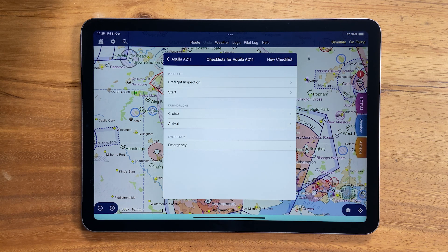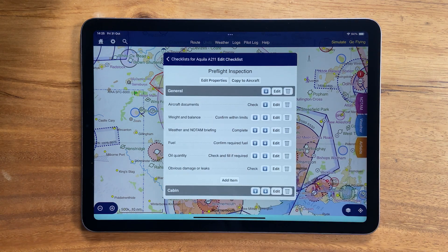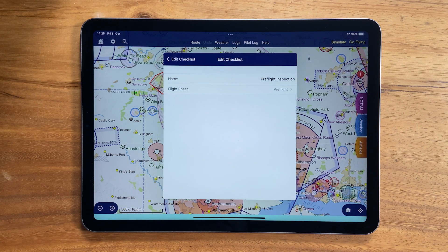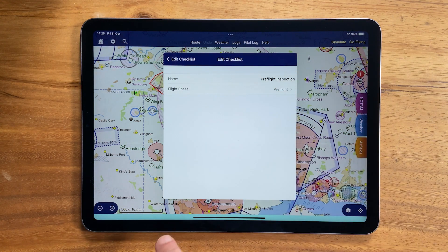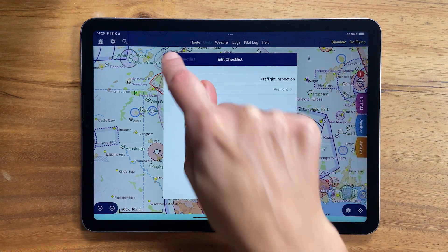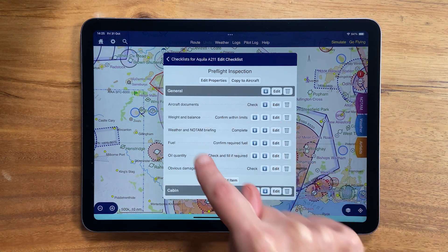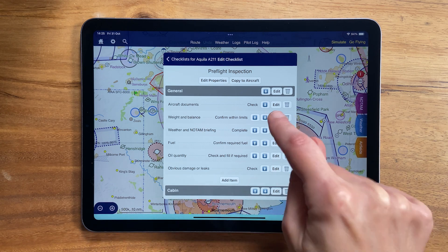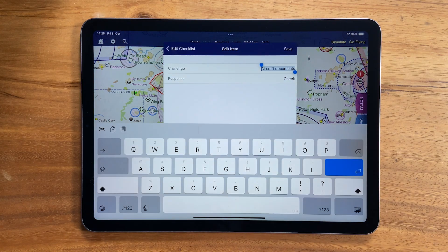All elements of the checklist can be edited as needed, so you can change properties of the checklist such as the name and flight phase, as well as editing individual items and sections. The challenge and response text can also be changed.